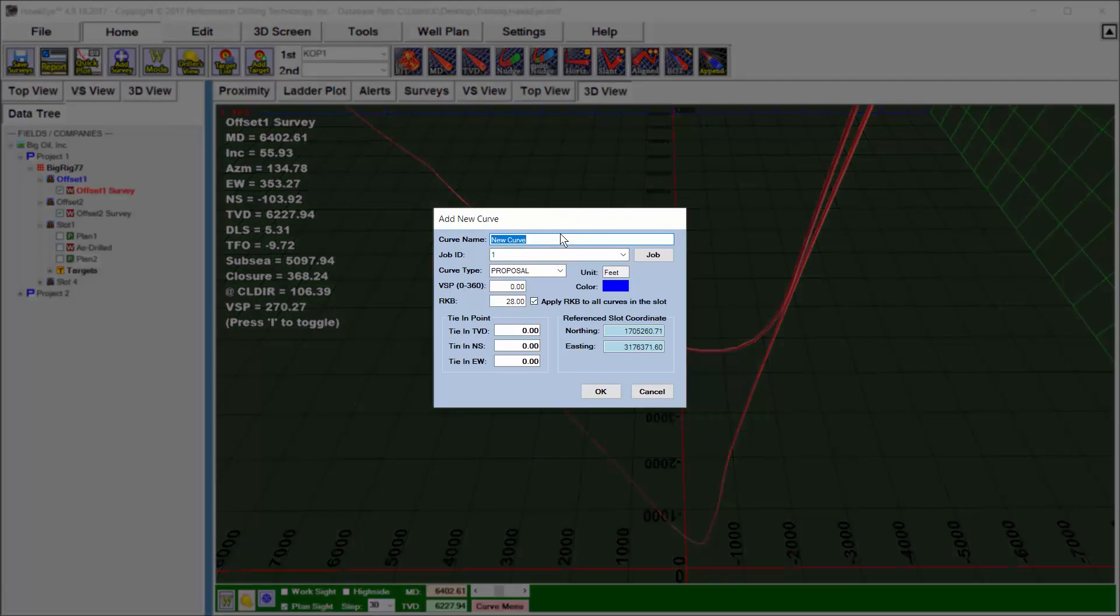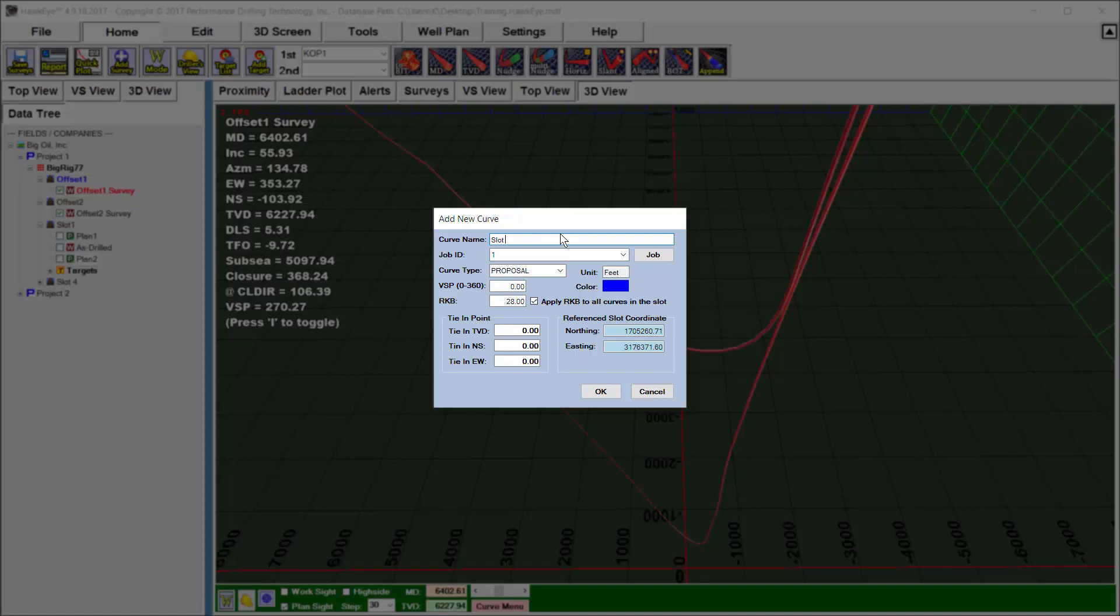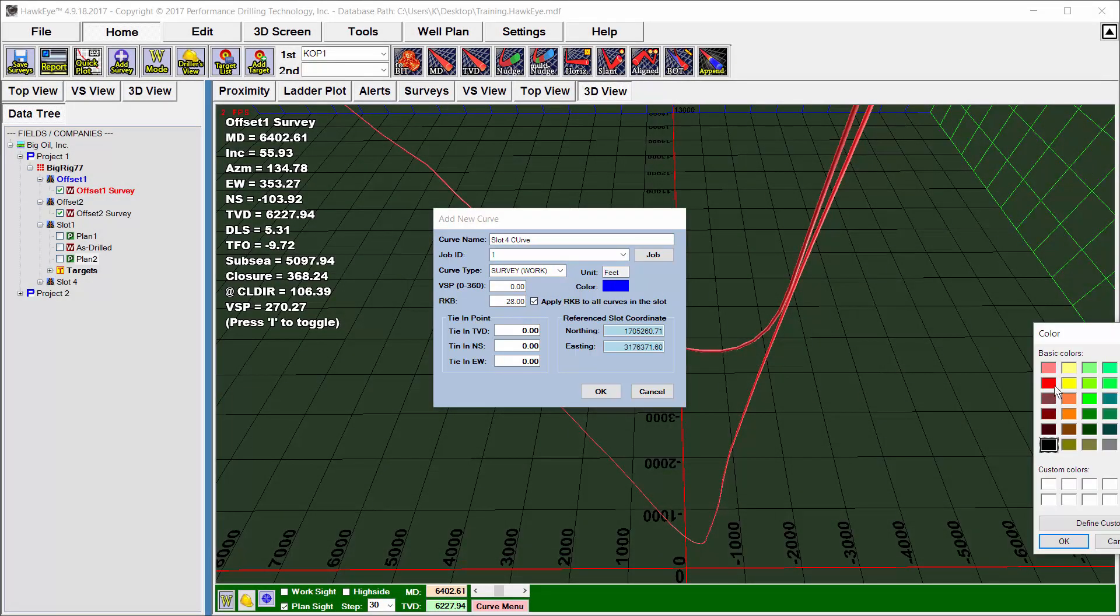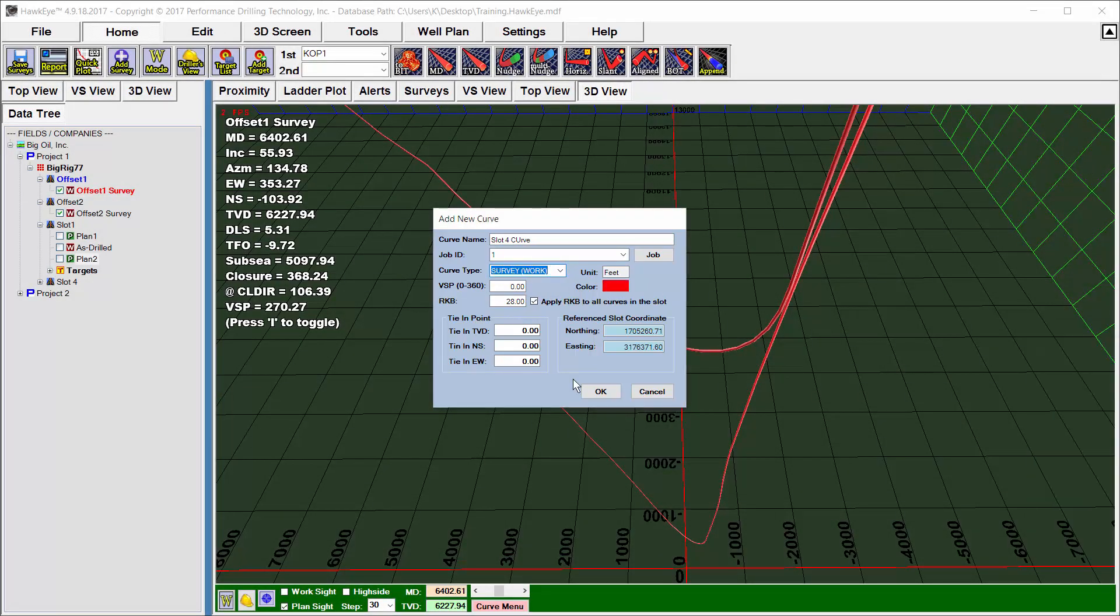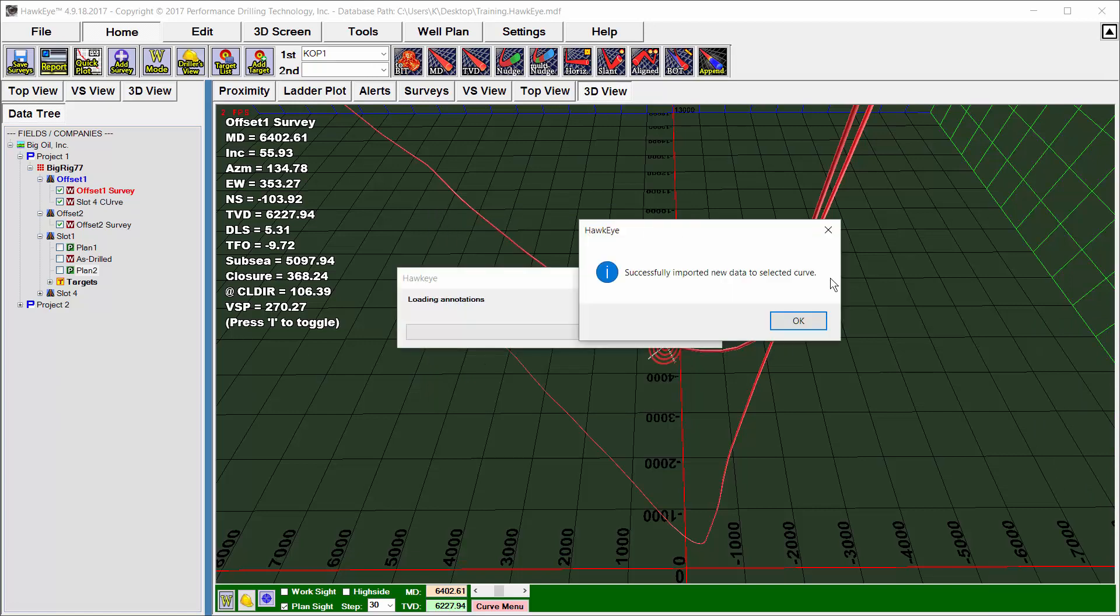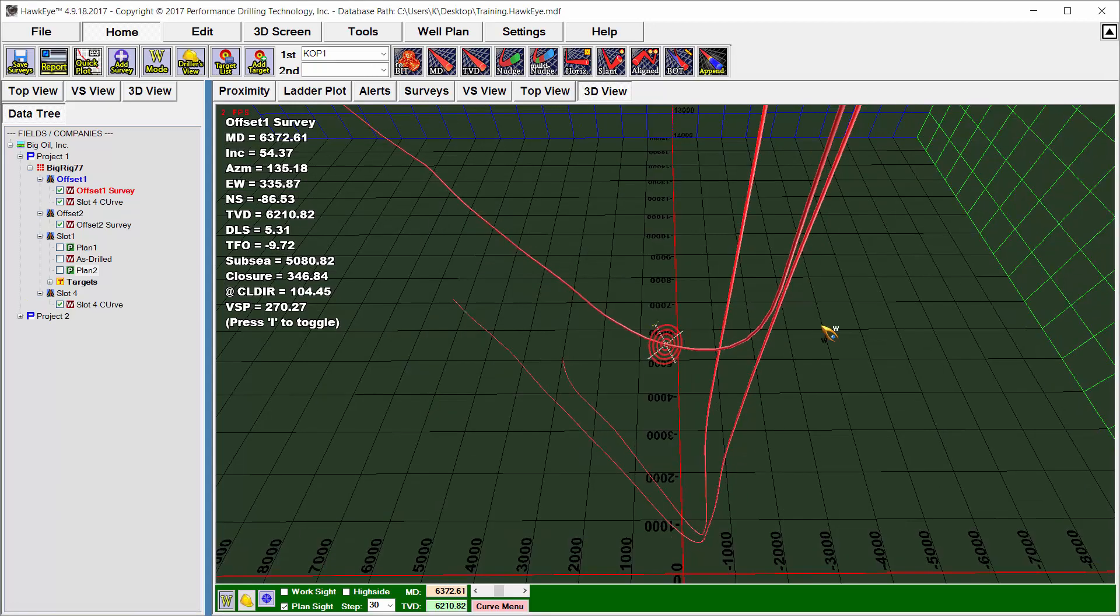Then it's going to ask me for this new curve. I'll call this the Slot 4 curve. I'll make this an offset, so this is a work curve that's already been drilled, and I'll make it red, and then I hit OK, and it says successfully imported.